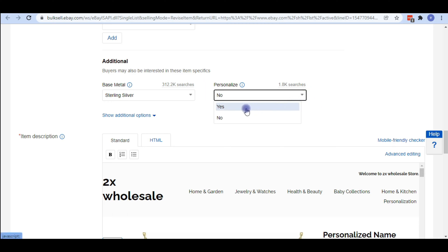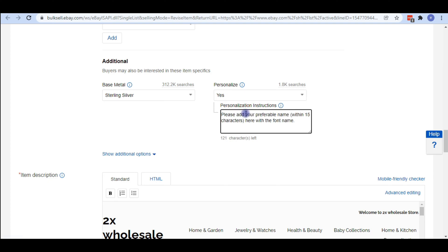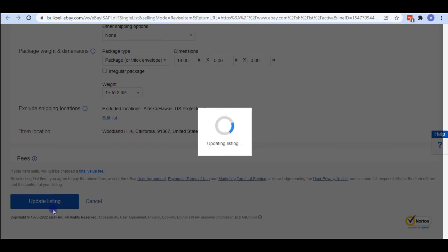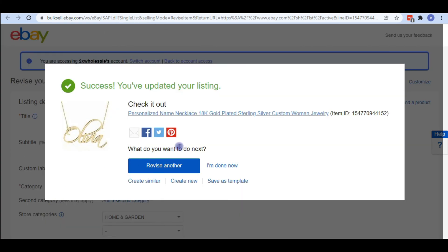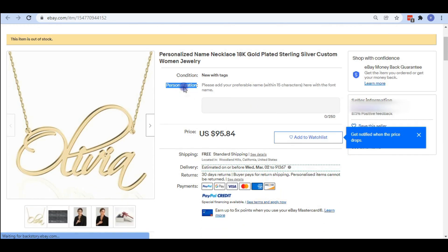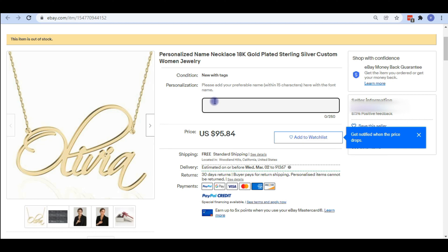Here we need to change the option from No to Yes. Now you can add instructions for your buyers about what they need to provide or what they should follow. Once you have added your instructions, save the item. Then you can see what these options look like — your personalized message with a text box where buyers can add details about the personalized product as they want.